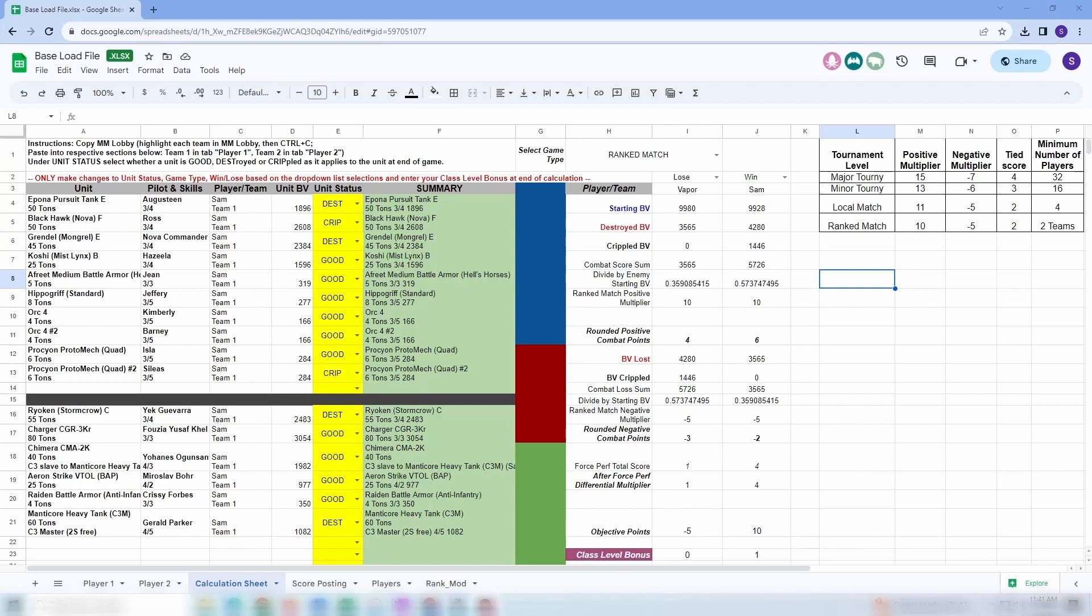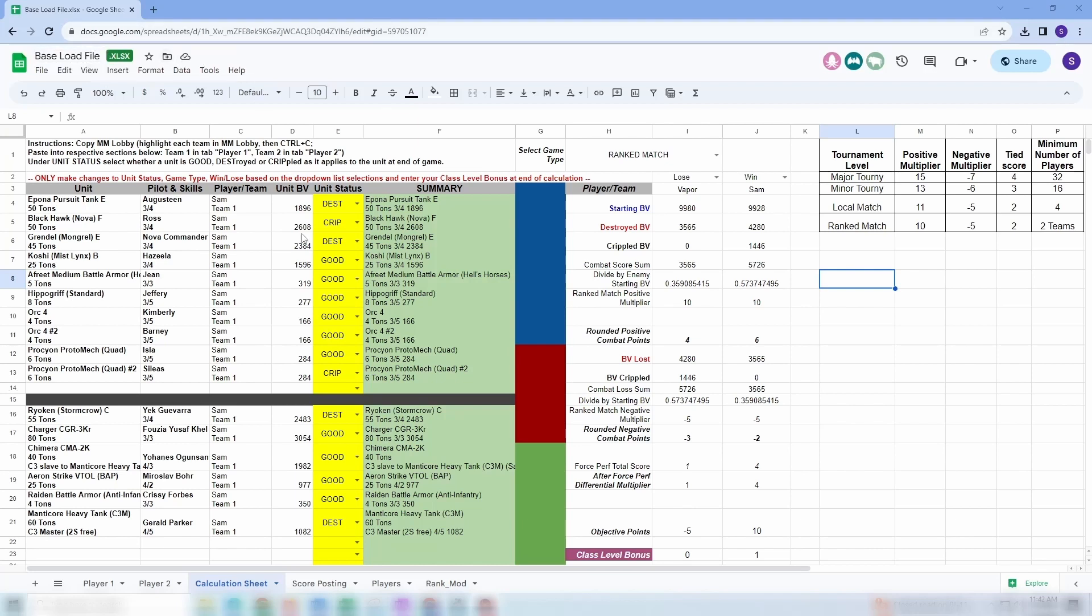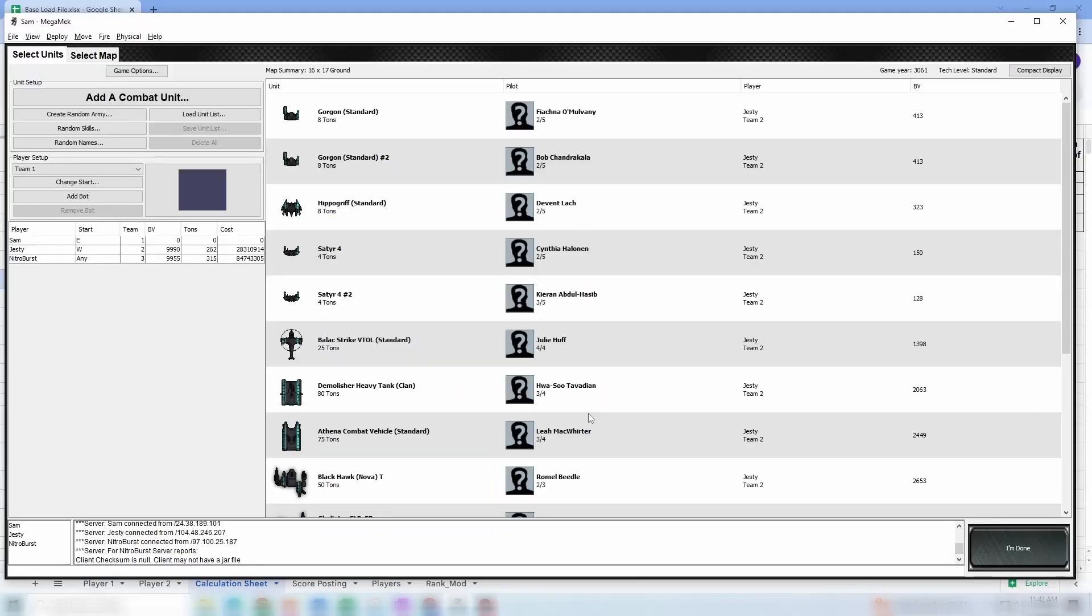Hello, everybody. Welcome back to another wonderful episode of Sam Does Some Sort of Random Video. So with me today I have Jesty. Jesty, why don't you go ahead and say hi? Hey, everybody. And Nitro. Nitro, why don't you go ahead and say hi? Hello. All right. So today we're going to talk about the new file I'm coming out with to help people do ranked game scoring. Right now it's just called Base Load File. That name may change. Don't worry. If it does, I'll provide a comment in the video. Don't forget to like, subscribe, and comment. We love all that stuff. Anyway, so let's jump right into the fun stuff.